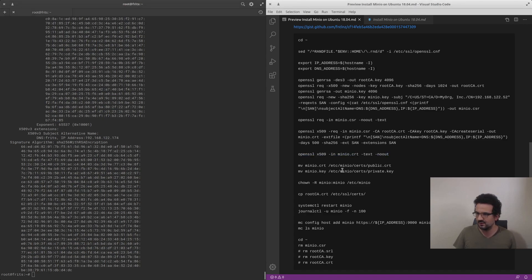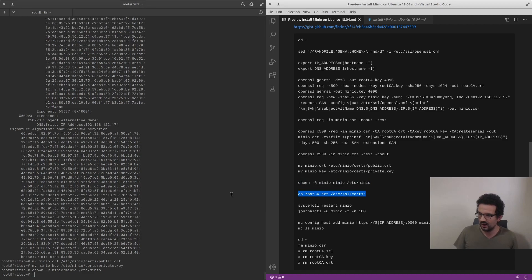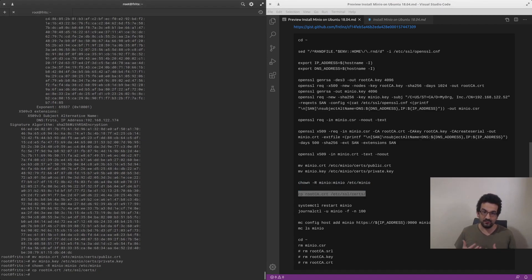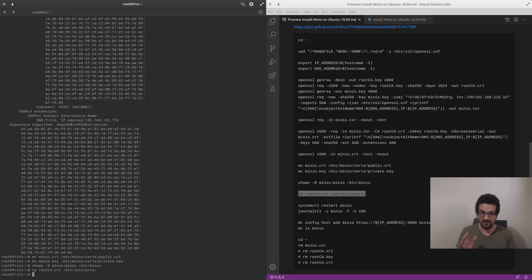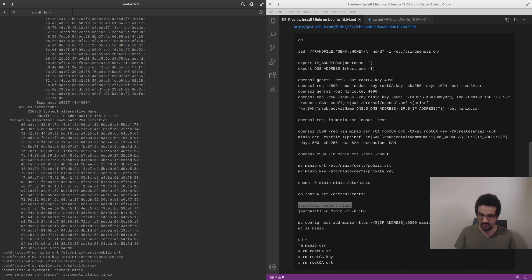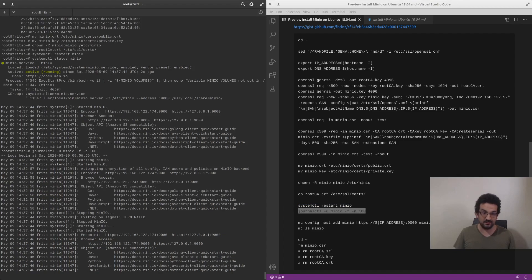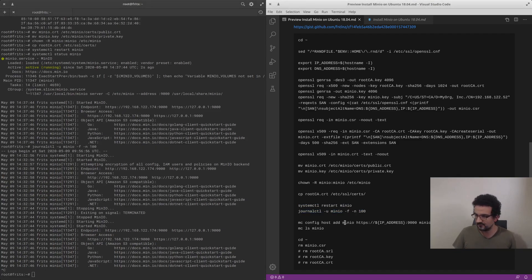We double-check the certificate - it has the IP address, the DNS, and the SAN extension with the subject CN. Then we move the certificates to where MinIO expects them. We set permissions on the certificate and copy the root CA certificate to our certificates folder so that when we run the MinIO client it accepts the self-signed certificate. Without this step it would complain the certificate is invalid.